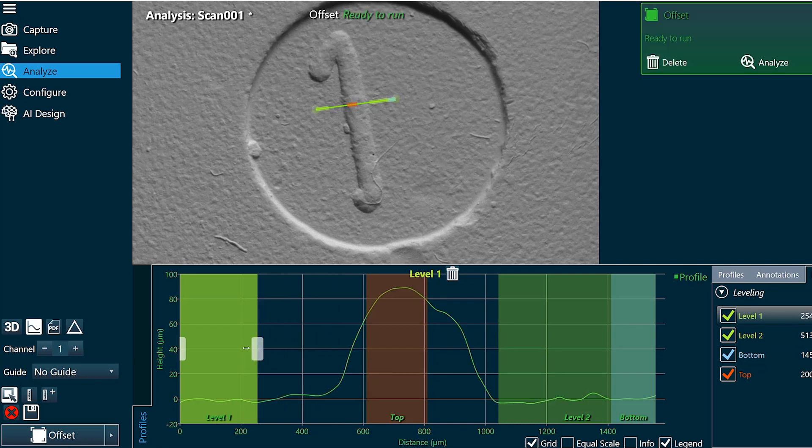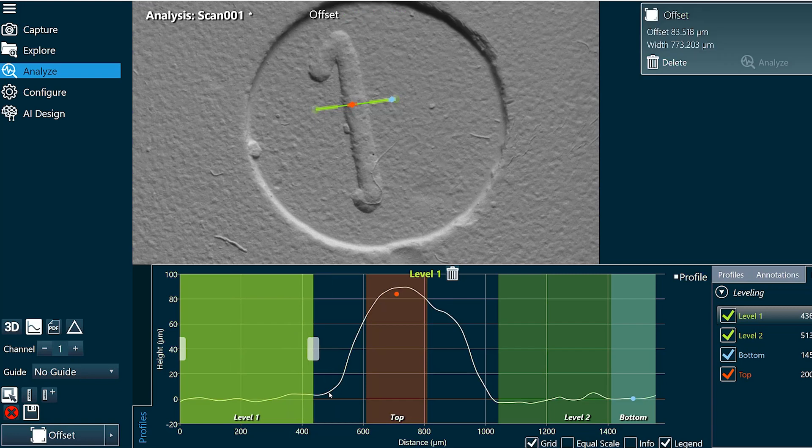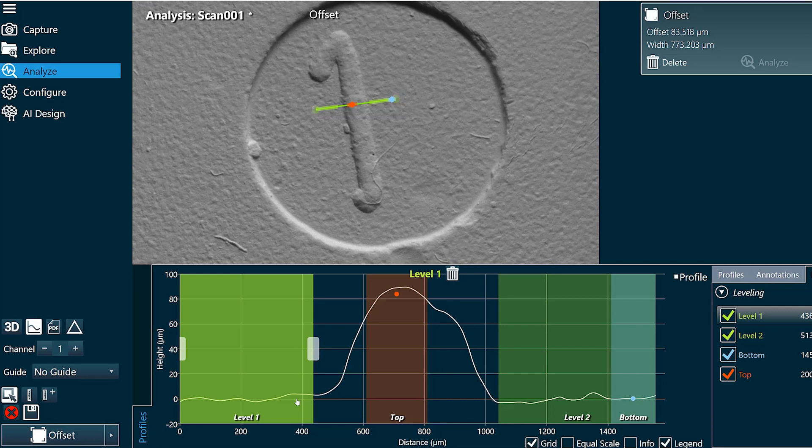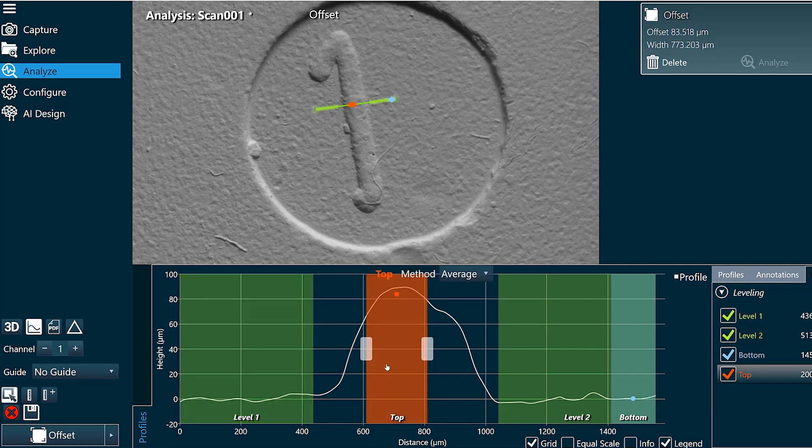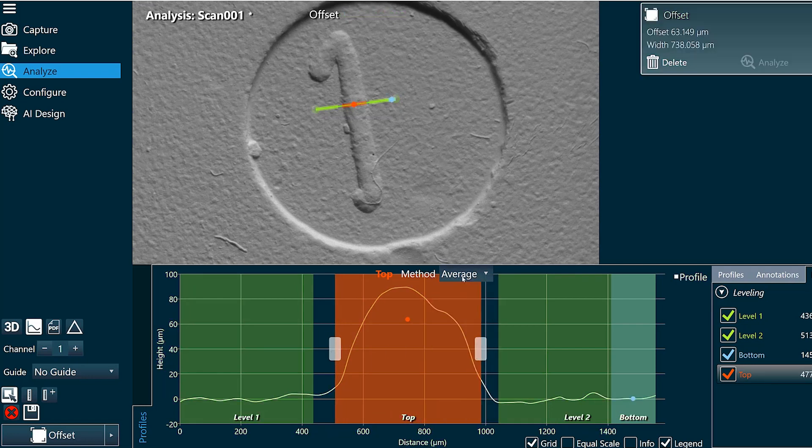I can adjust their size and location and I'm just going to make sure that they're only covering the level region. I'm going to take my top measurement region and expand it over the raised area.